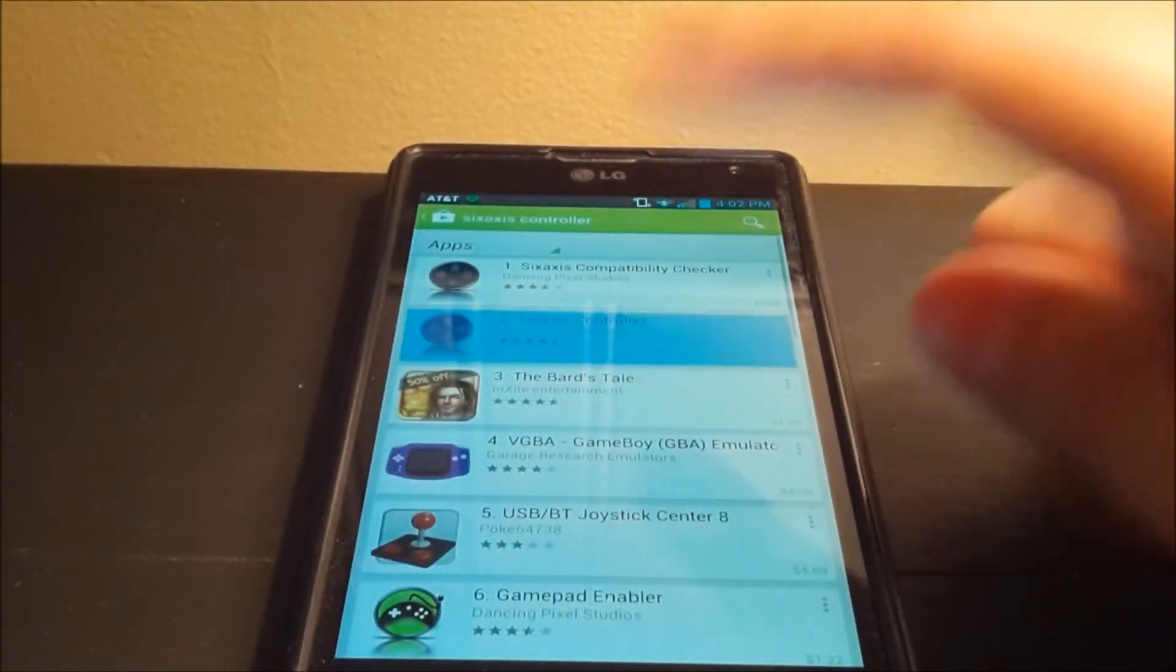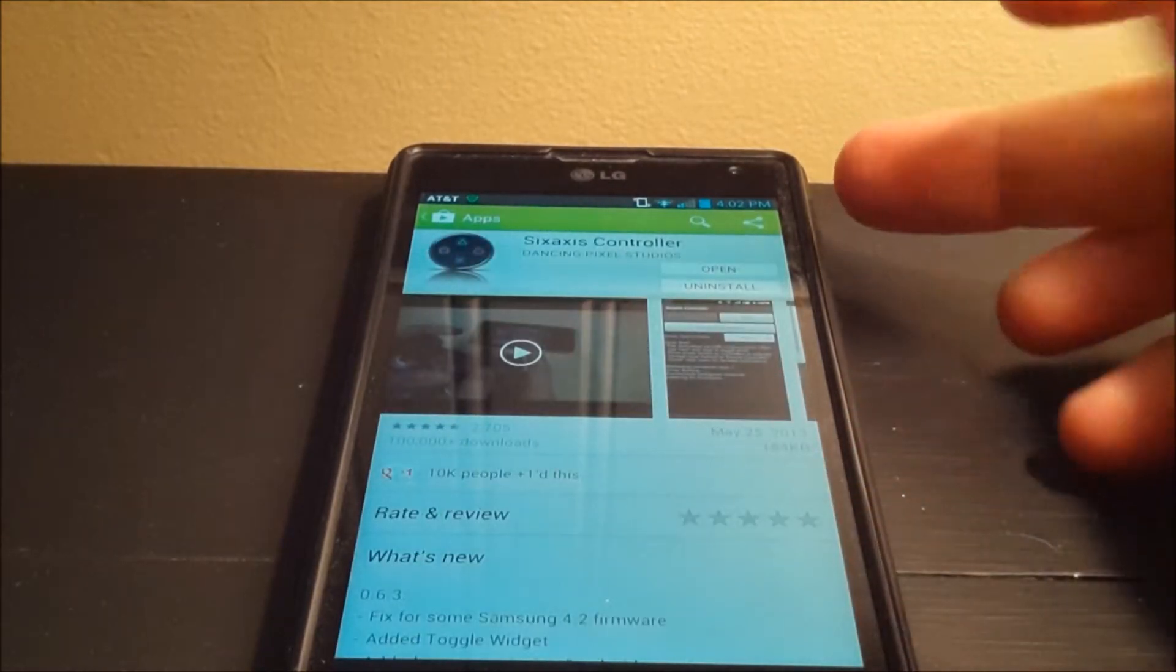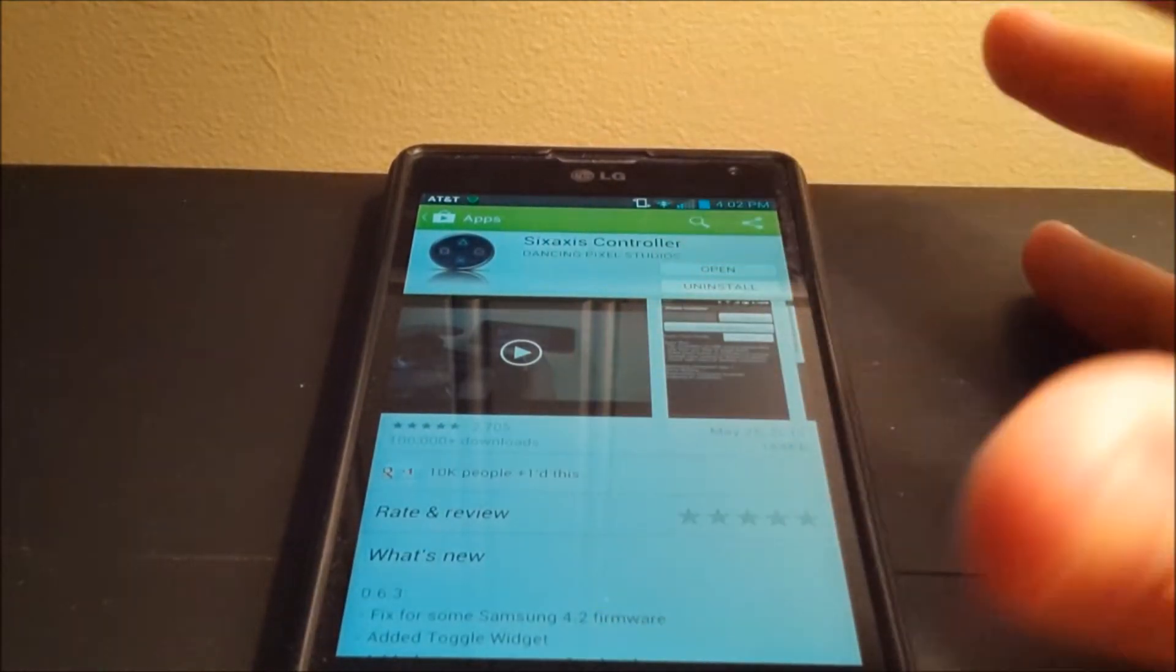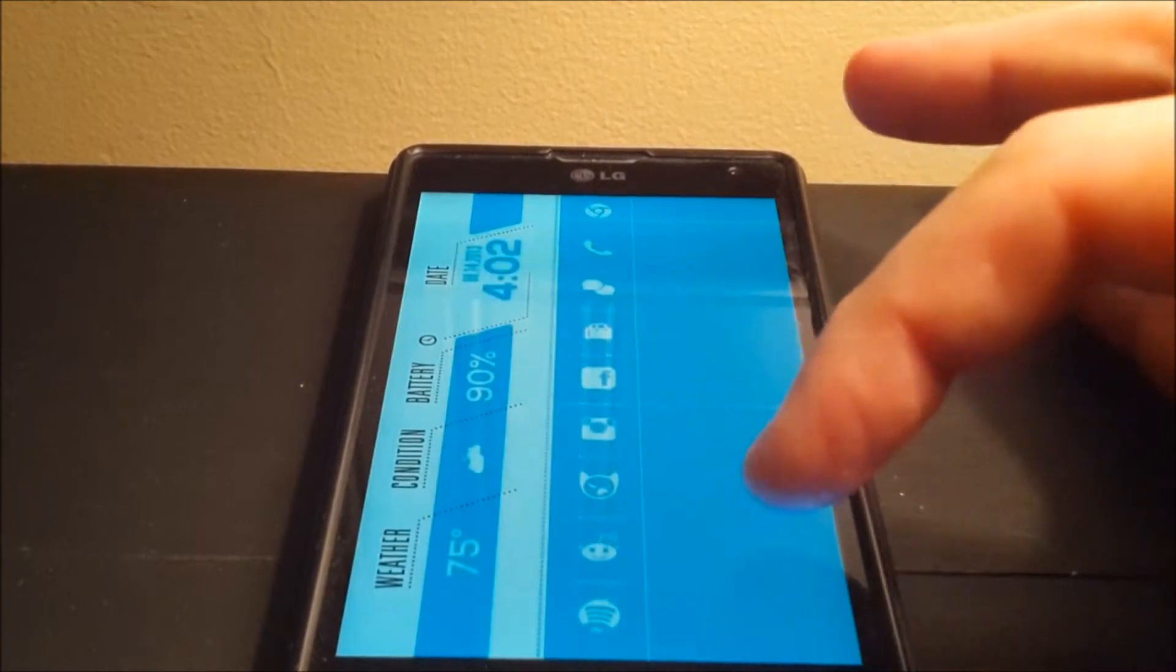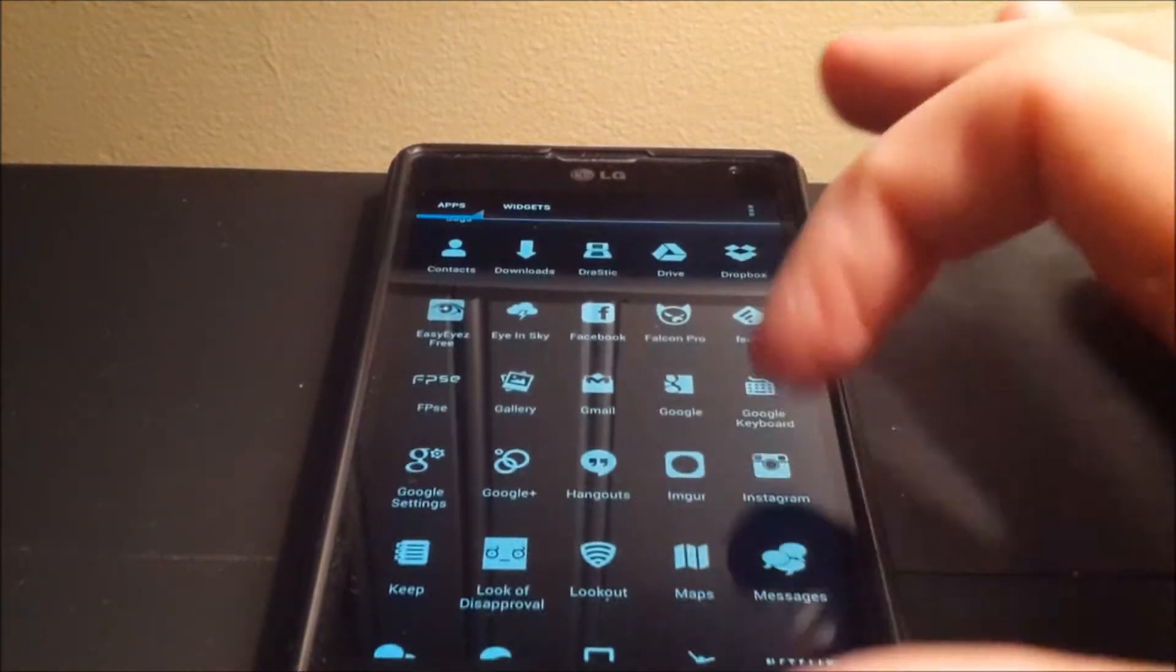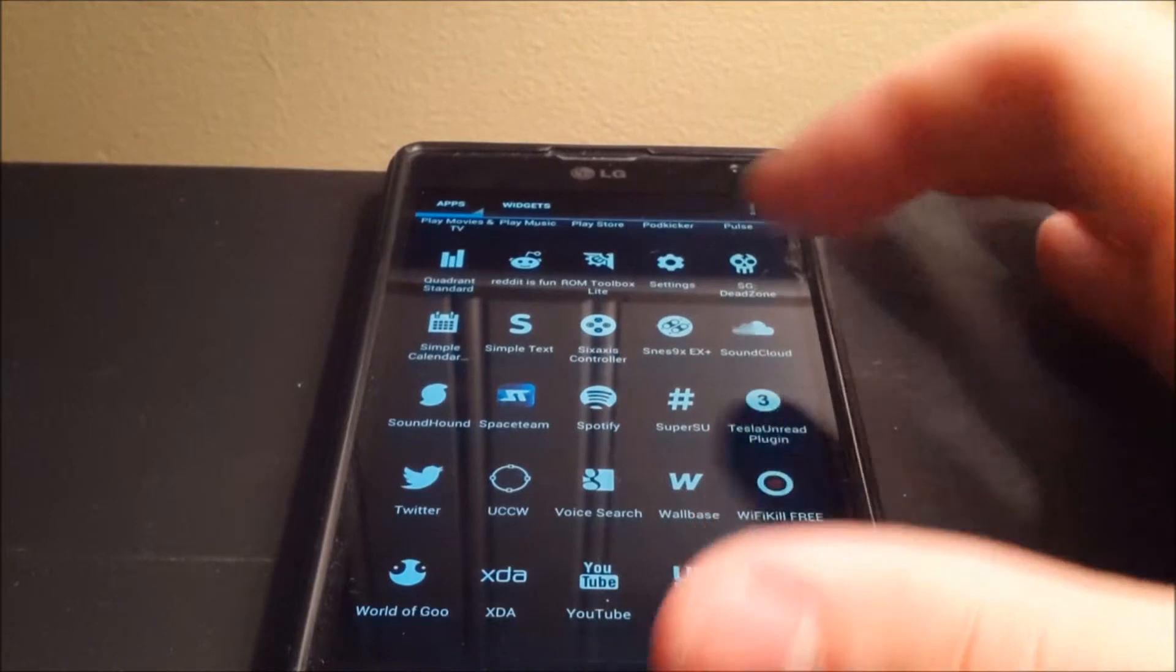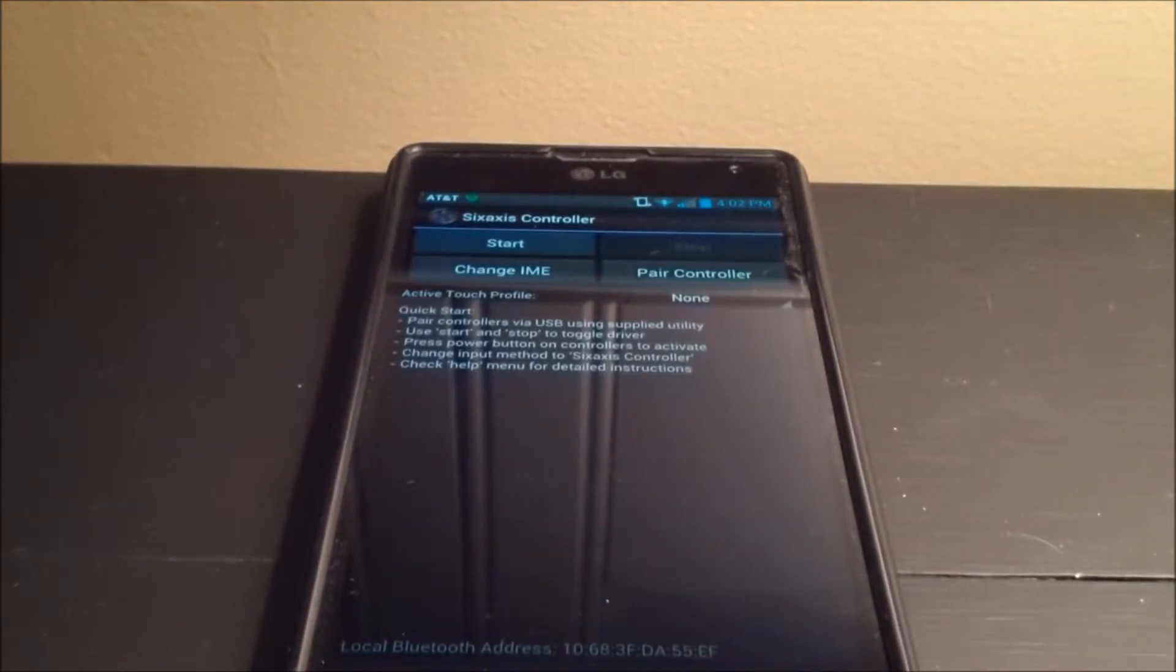So once you download that, you're going to want to download 6-axis controller, which costs I think about $2.50. It's well worth it. So you're going to download those, go down to your app drawer, and go all the way down to the 6-axis controller app.